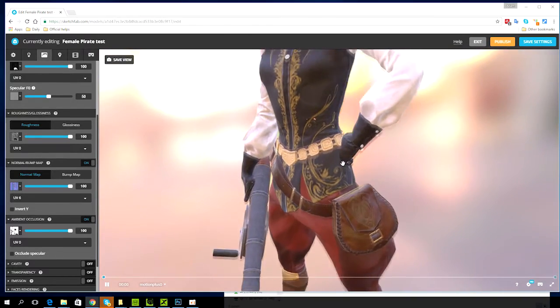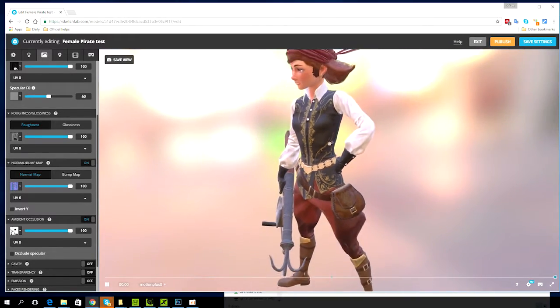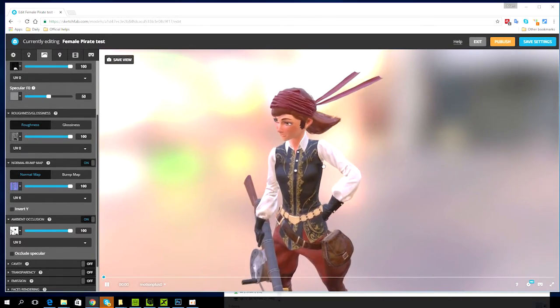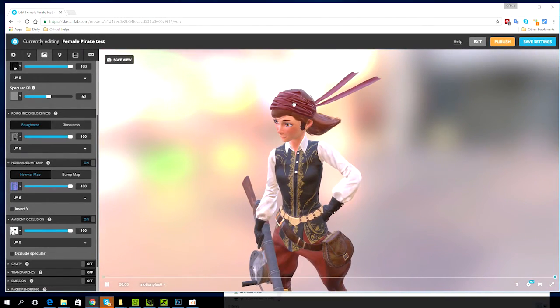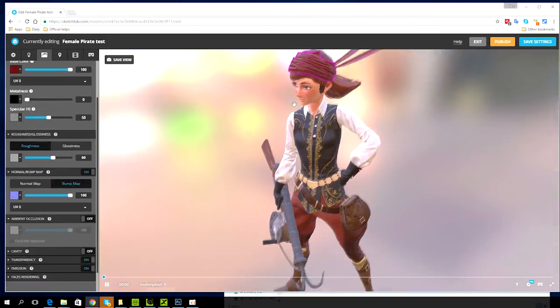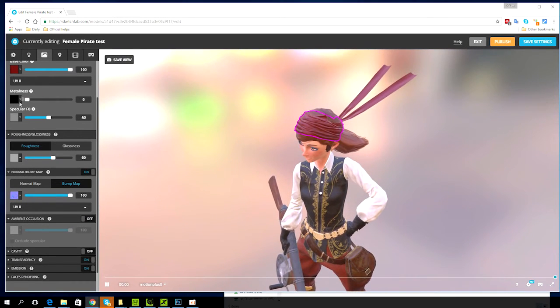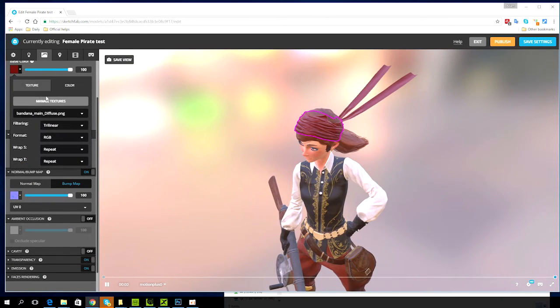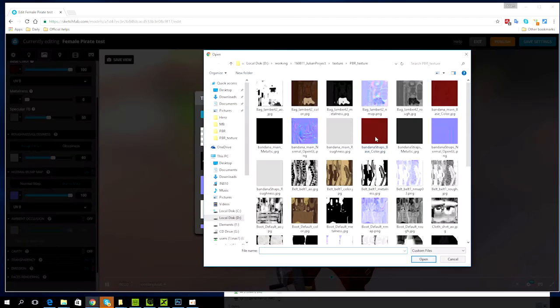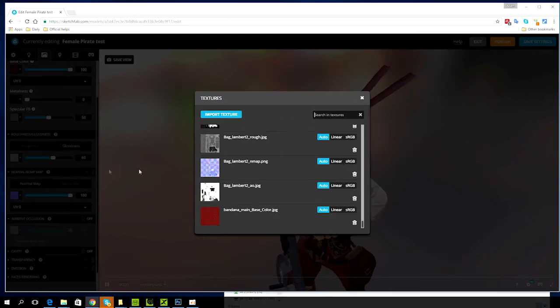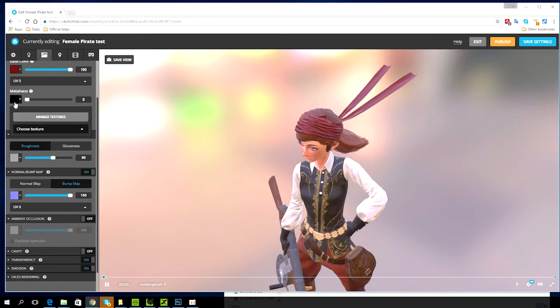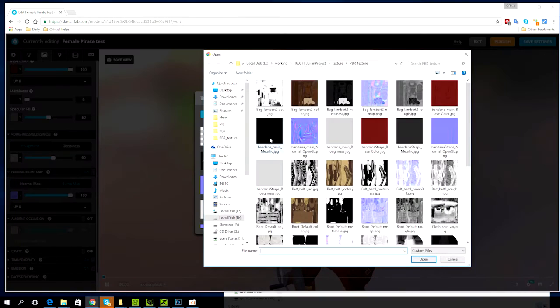After all that you should have the nicest looking bag on the block. Now that the bag is done you can continue on to the bandana. The procedure is basically the same so I'll speed it up for you.